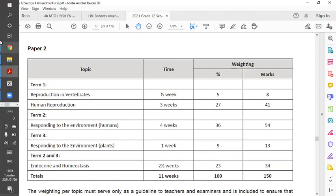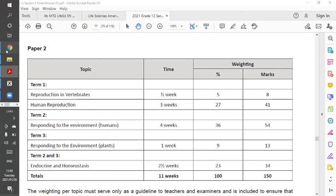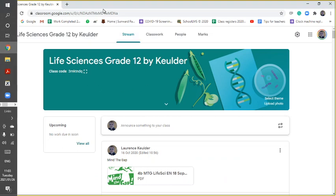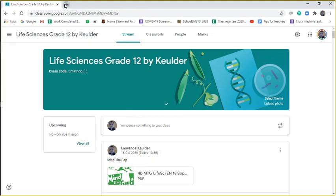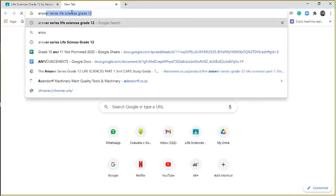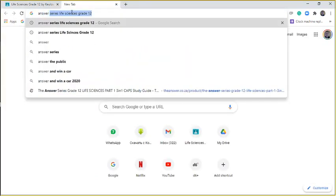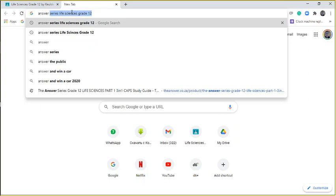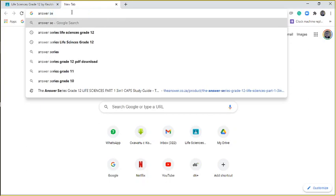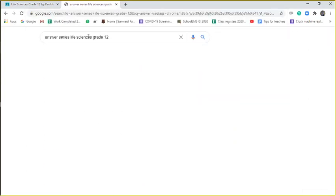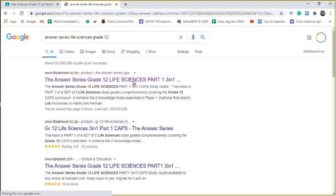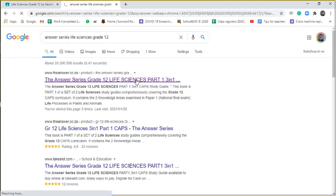Guys, if you want to go and you want to do some extra material, I said to you guys, and only do this after you went through the Mind the Gap book and you don't feel it's enough. Then you can go and you can actually get a PDF version or you can get a hard copy version of the Answer Series book.